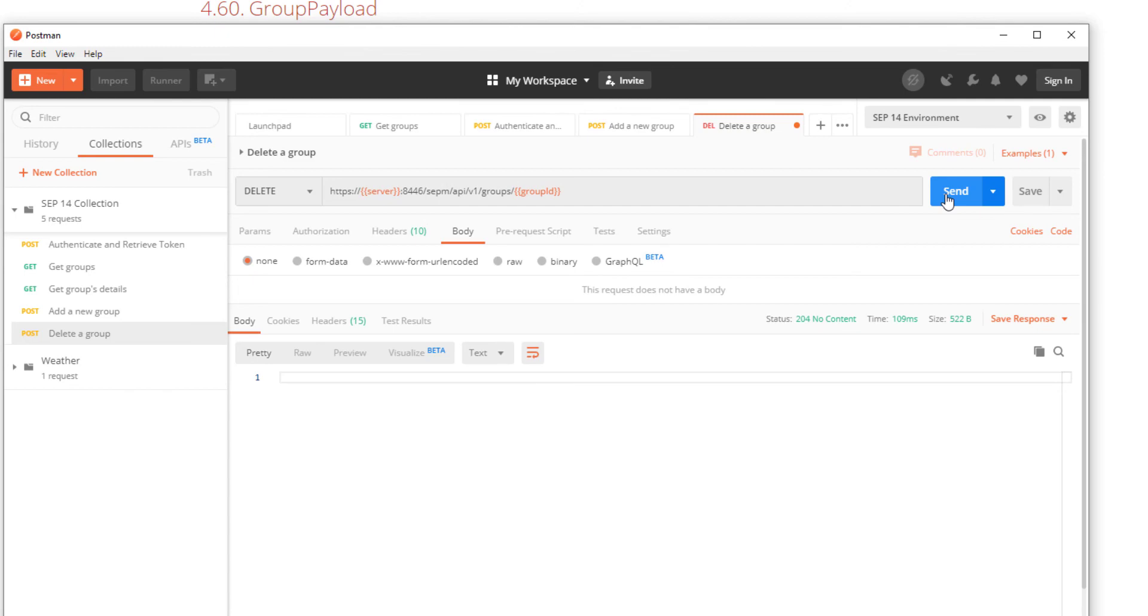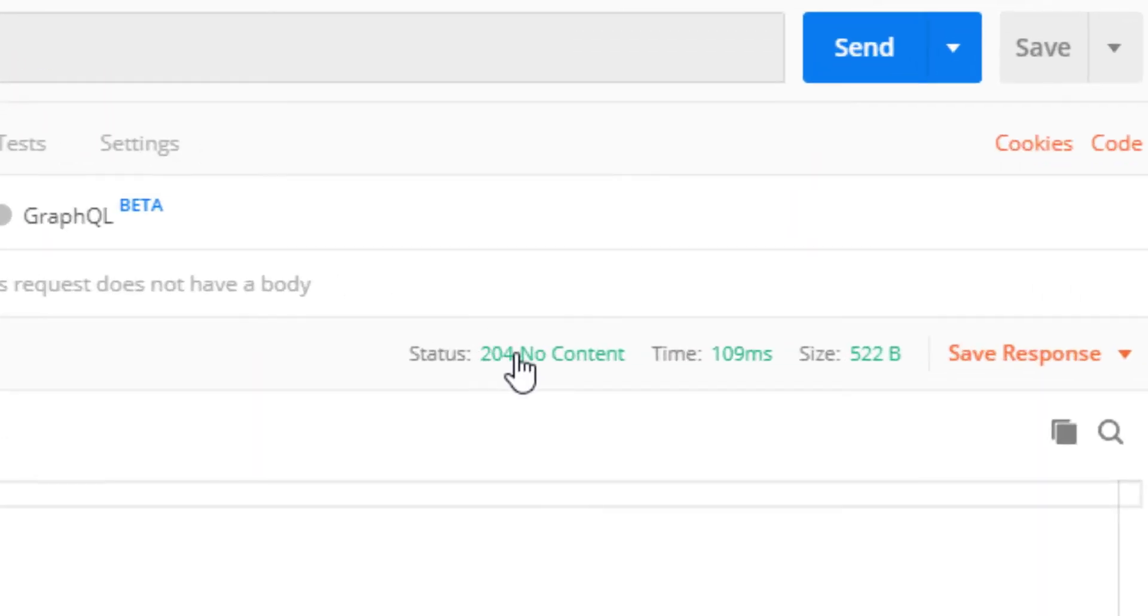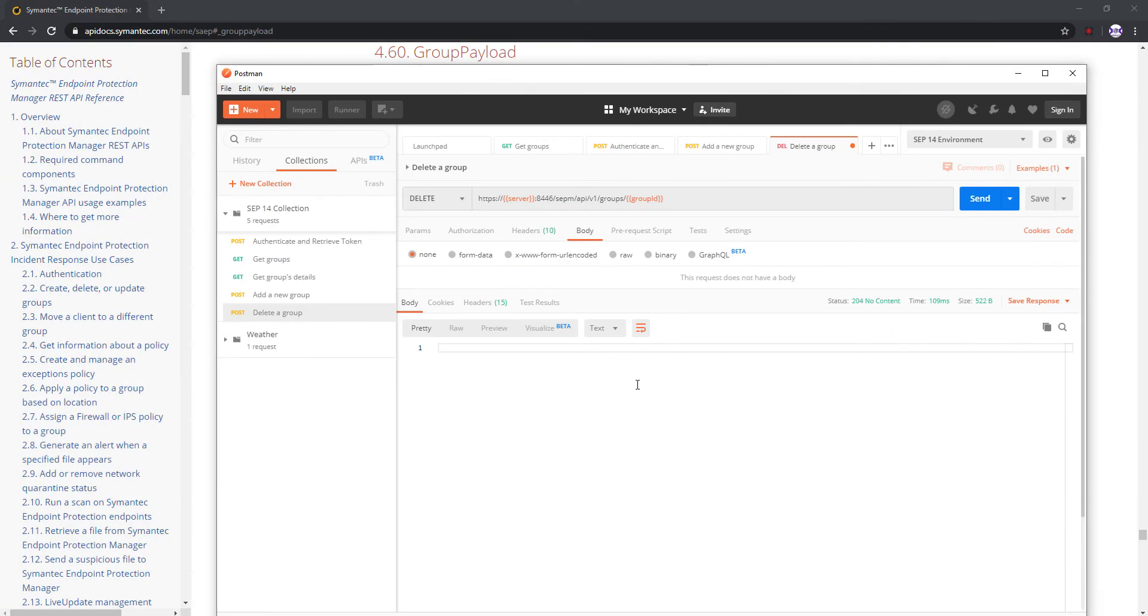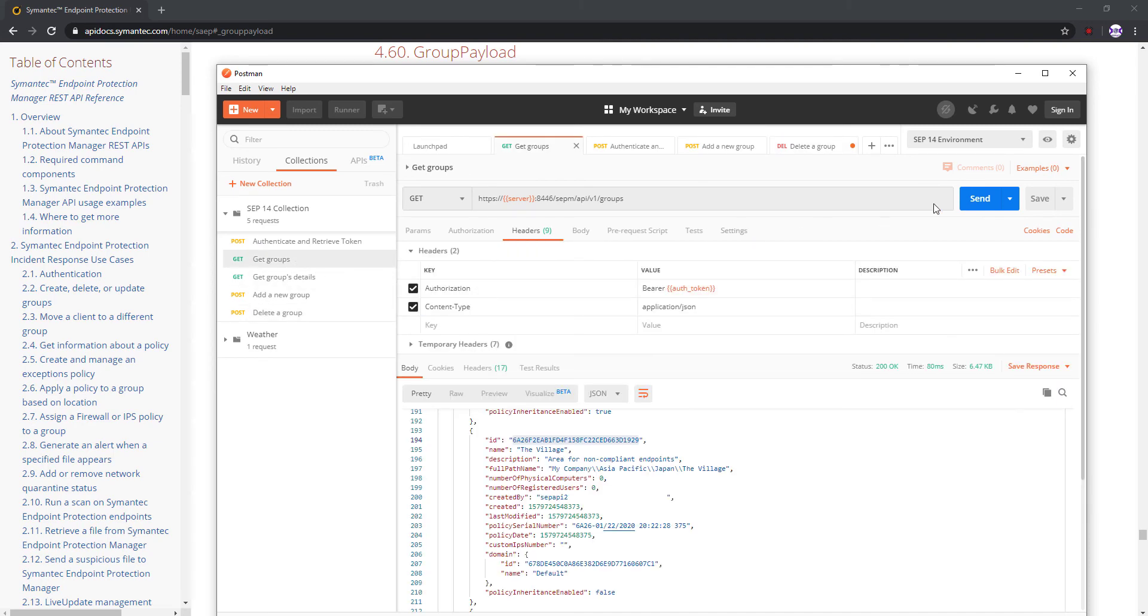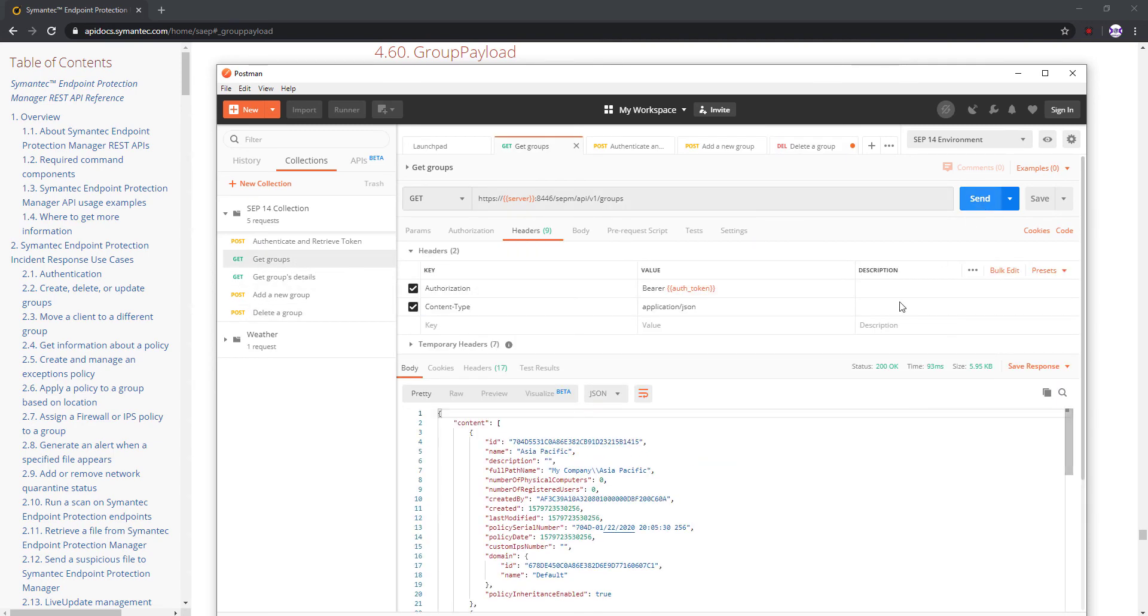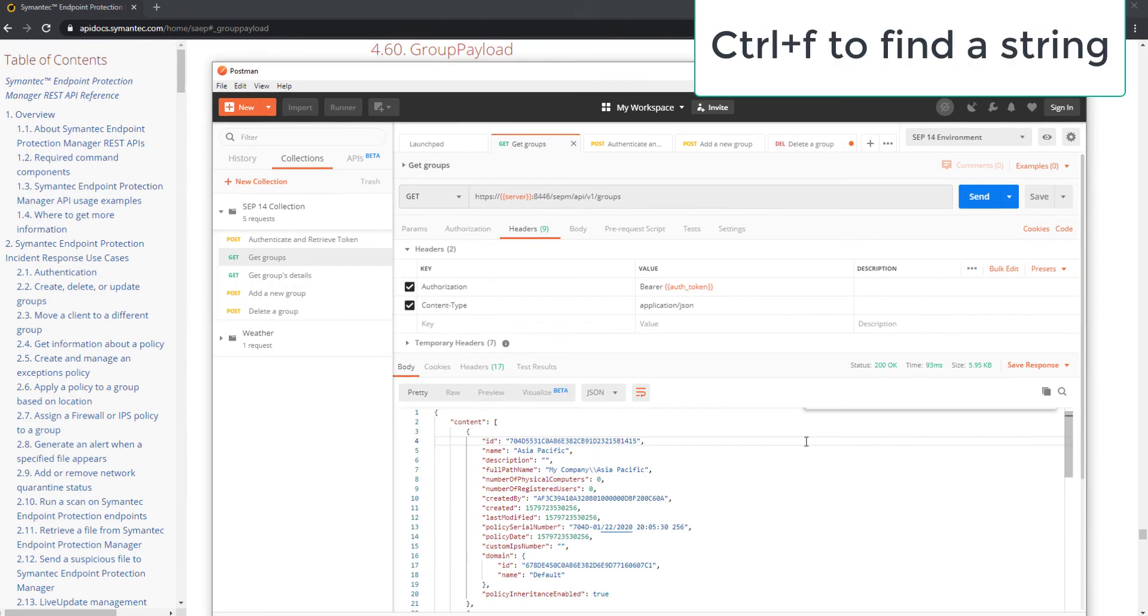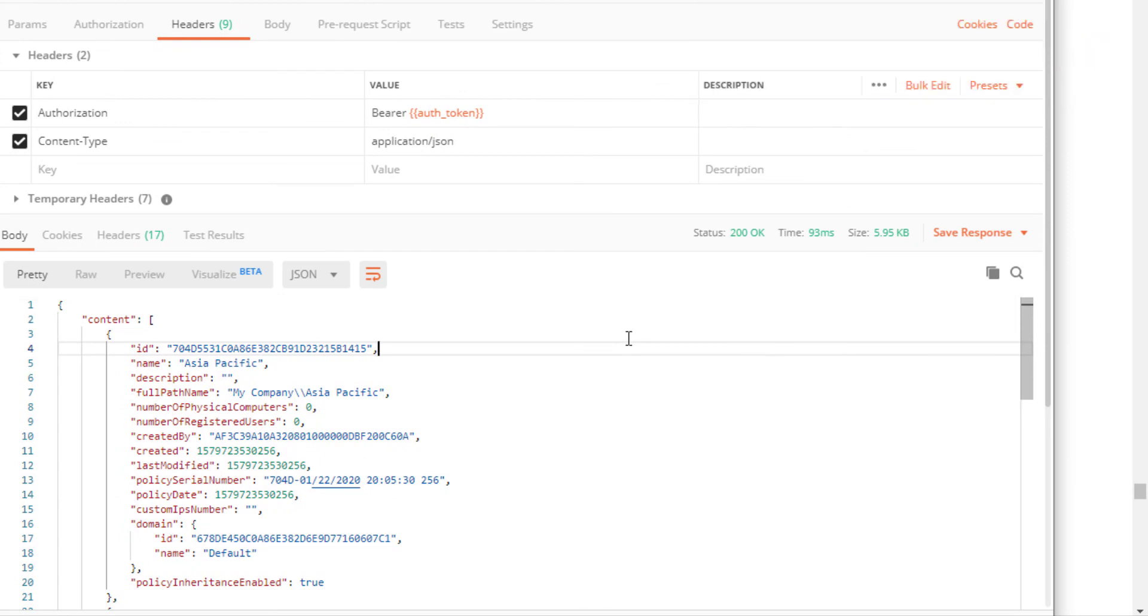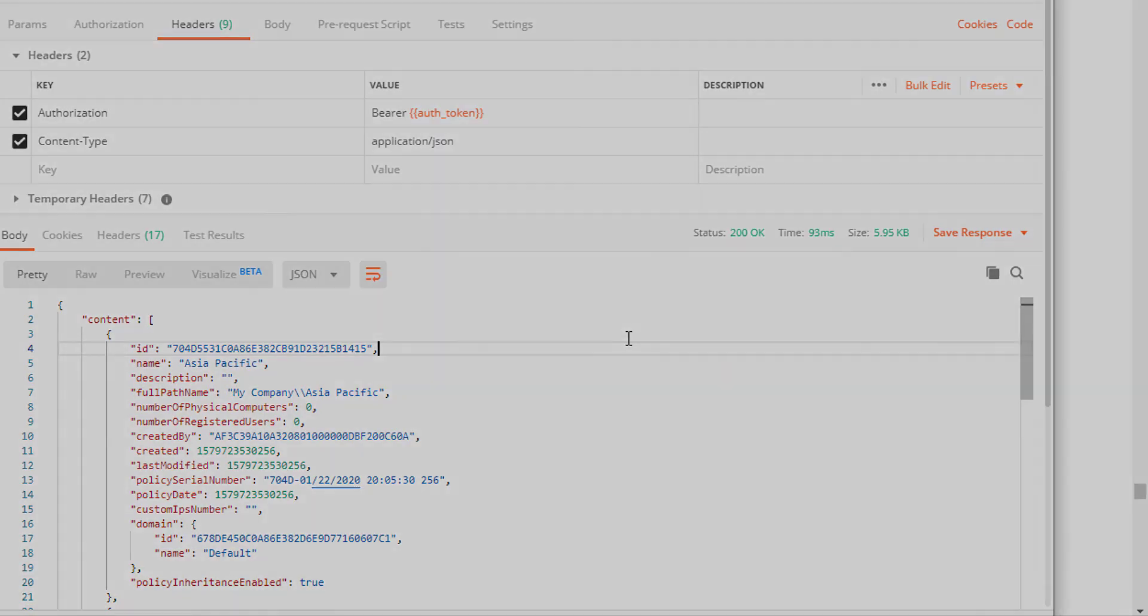I receive the expected 204 no content response. I verify that the group no longer exists by resending the get groups request and searching for the string village. Confirmed. The group is no longer there.